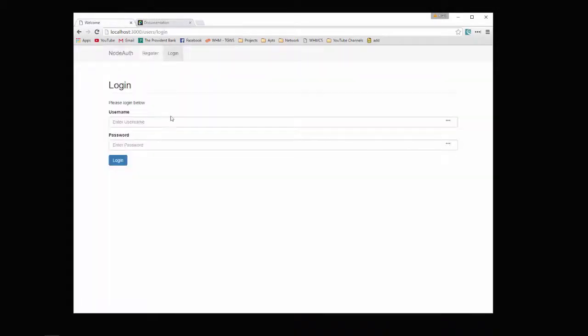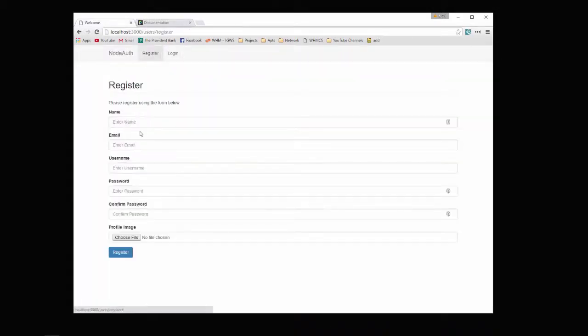So let me just give you a quick demo. This is the login page. First, we'll register for an account.